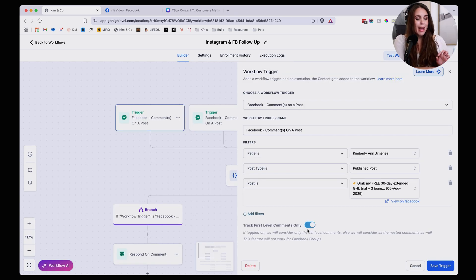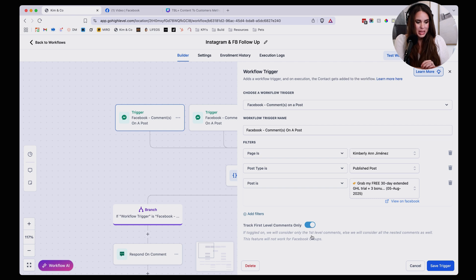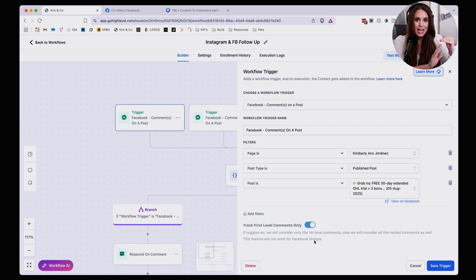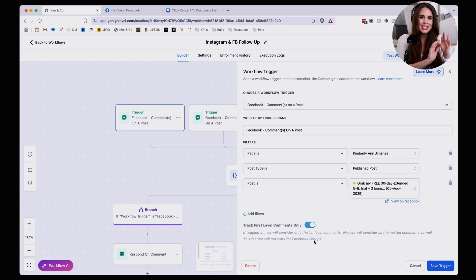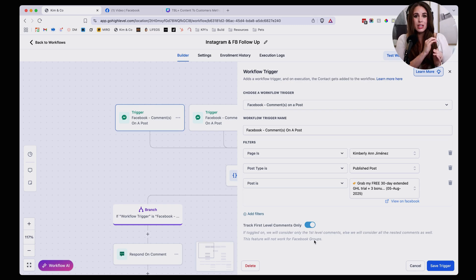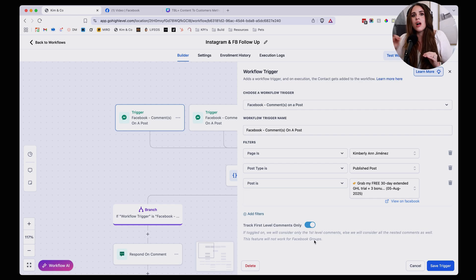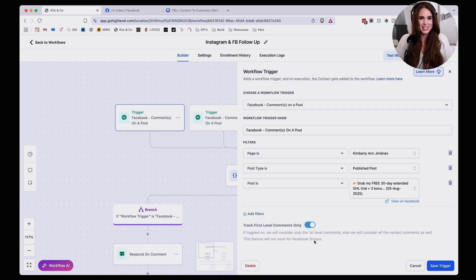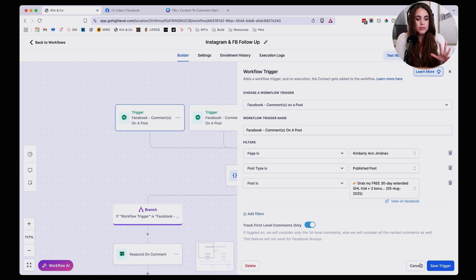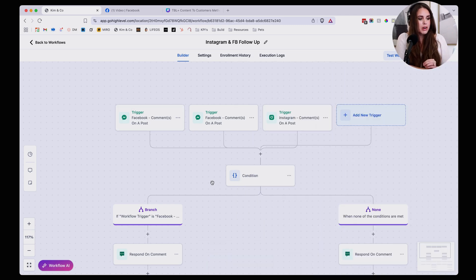Now I also have track first level comment only turned on because I only want to reply to the comments that come in as that first reply instead of nested replies. Meaning if someone is responding to someone else's comment, I don't want to also comment on their comment because it gets crazy and very busy. But if you want to do that, you can turn it off. Totally up to you. That's just how I run it.